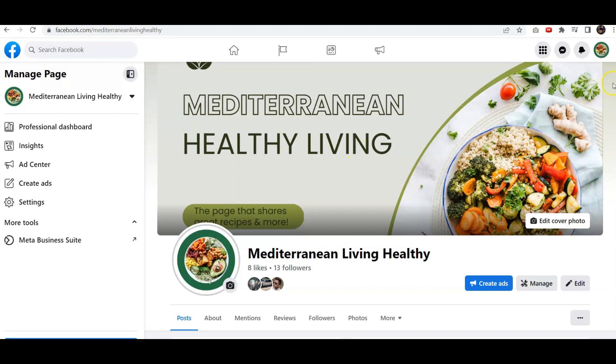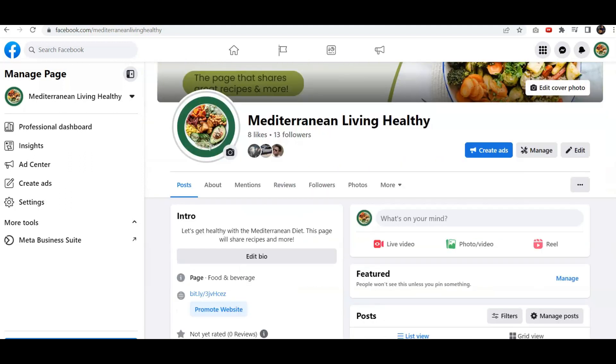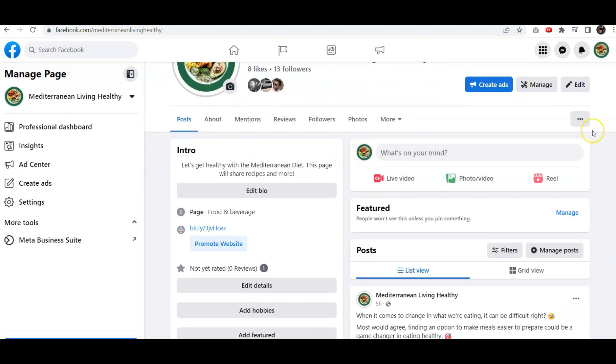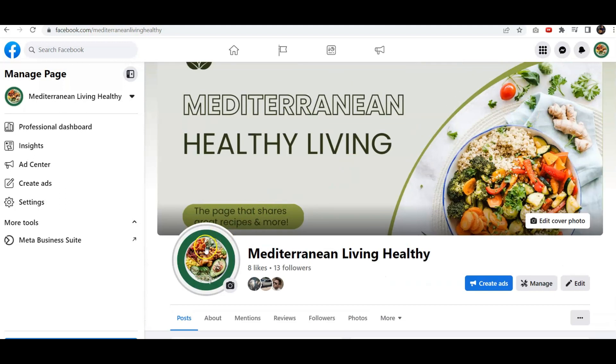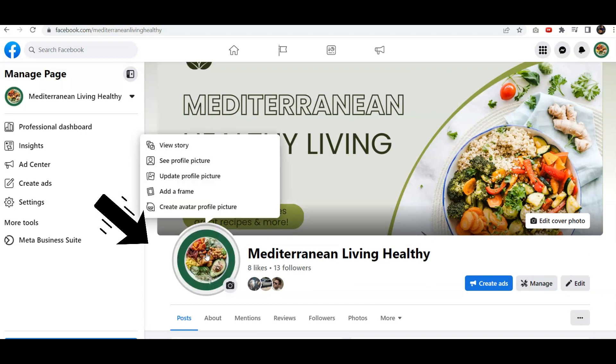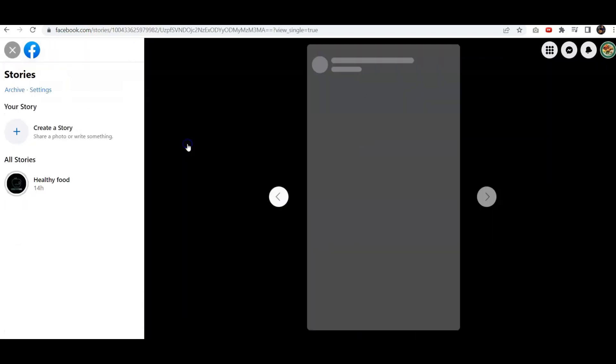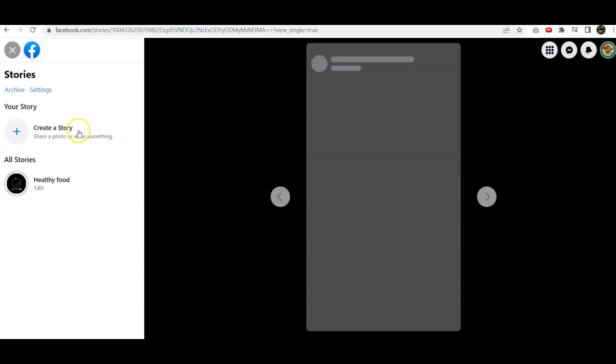Let's scroll down. When you click on it just to show you, this is where the story is going to be. See, it says View Story. But there's nothing there.